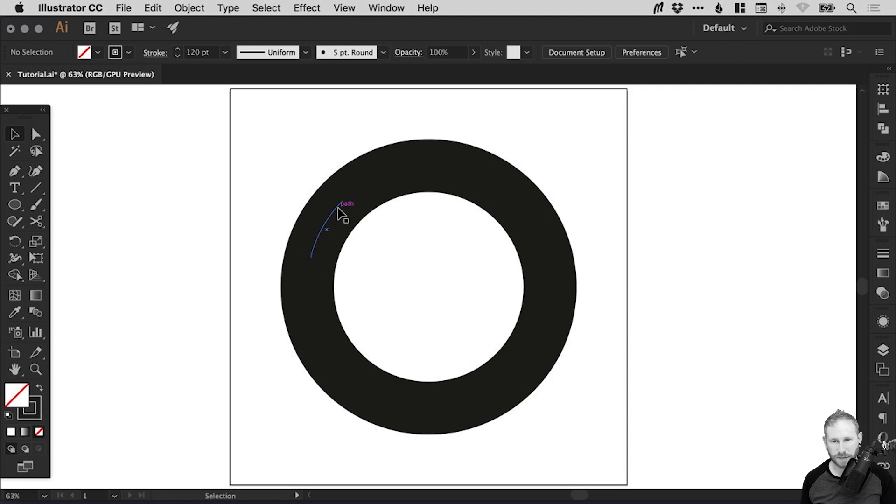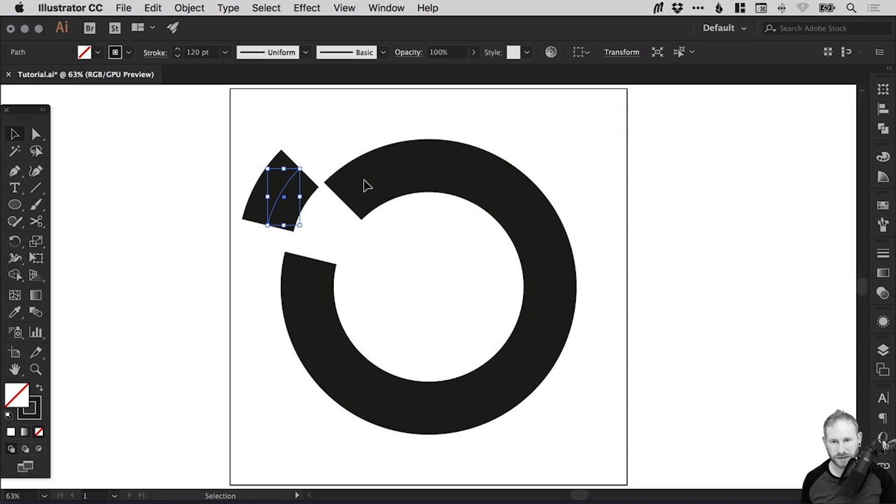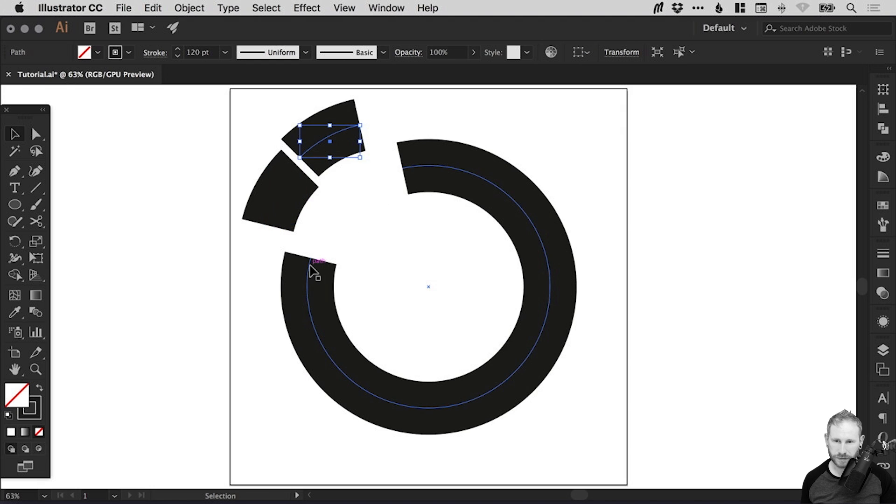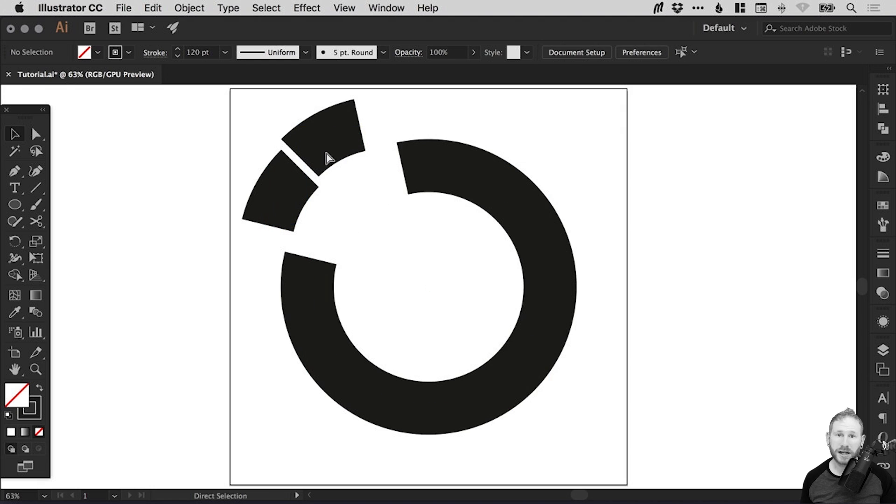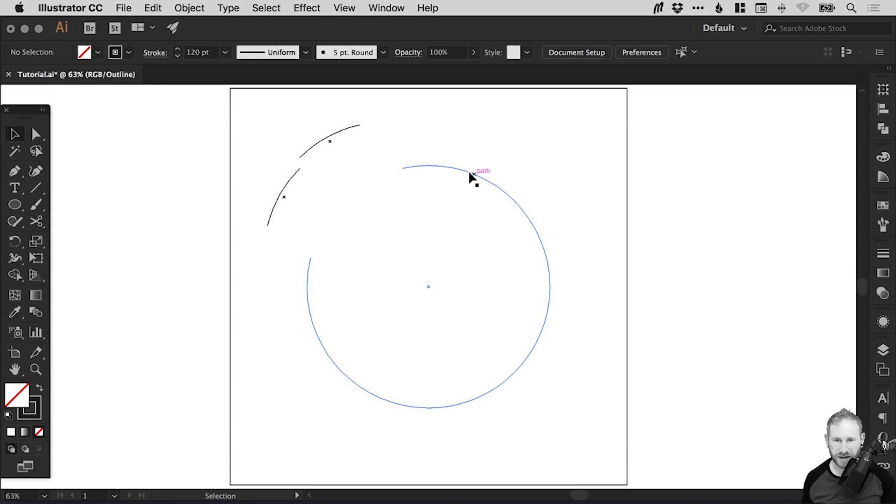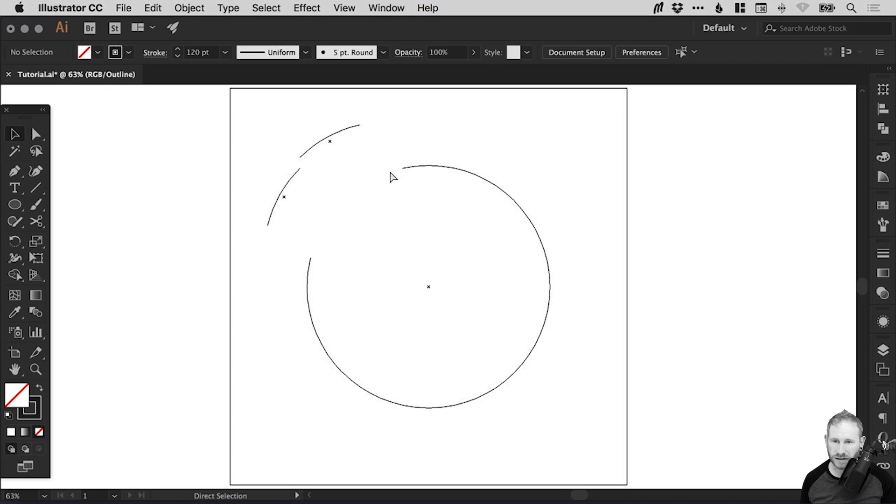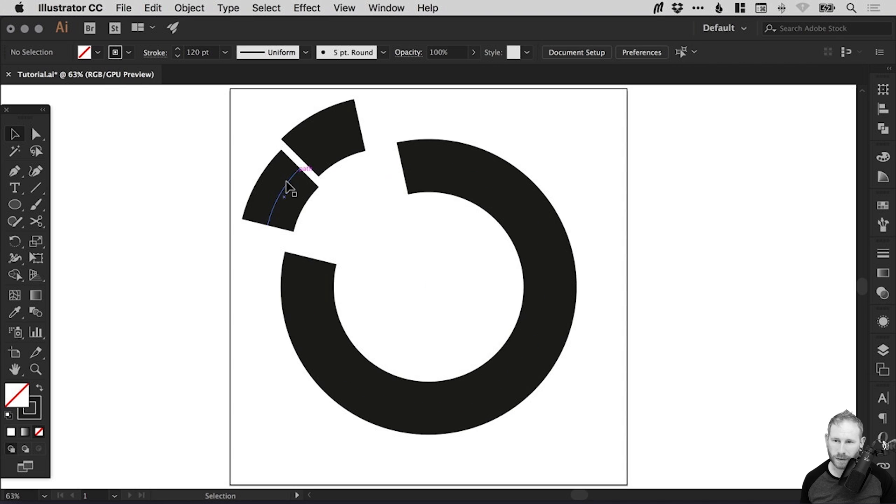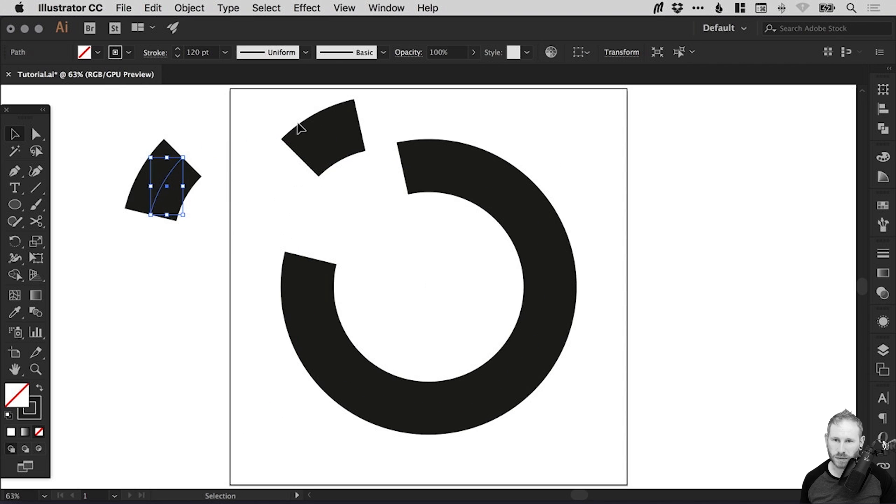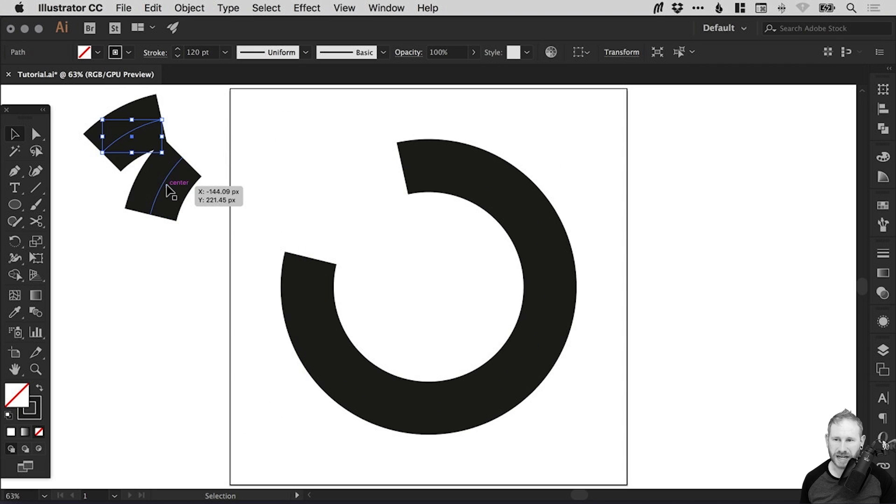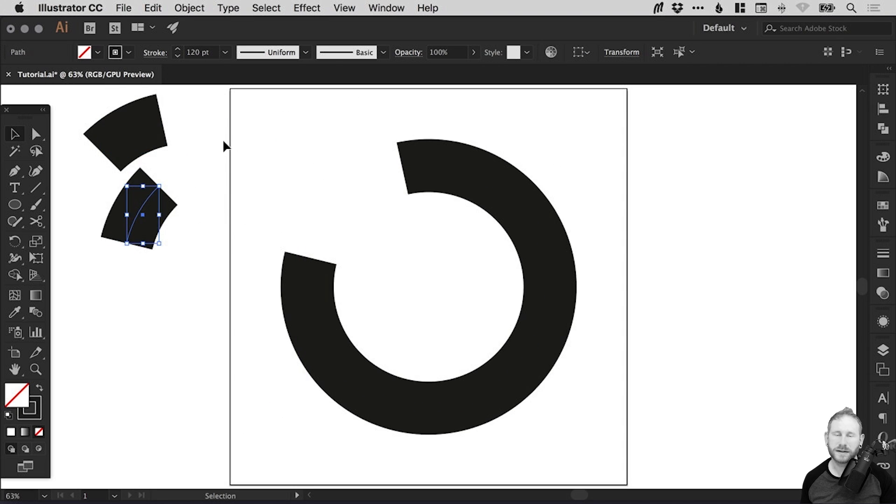So we've got these segments now that we can pull out. And we can go into outline mode. That's command or control Y. And we can see our circle without any design styling applied. So what we're going to do now is we'll move these over to one side. We don't really need them, but we'll just keep them there in case. We'll keep them there for fun.